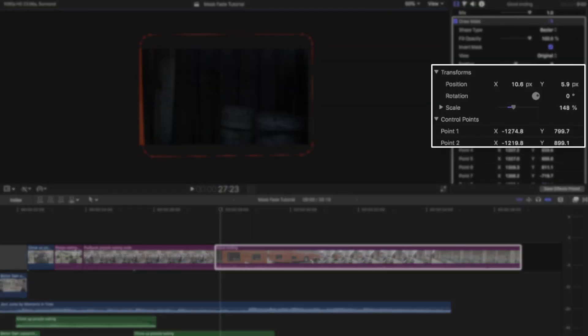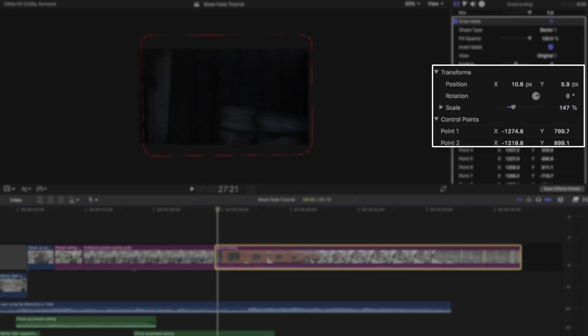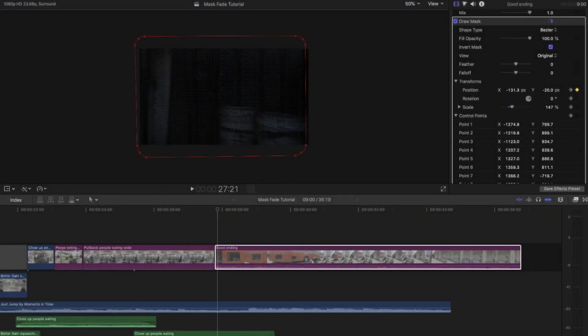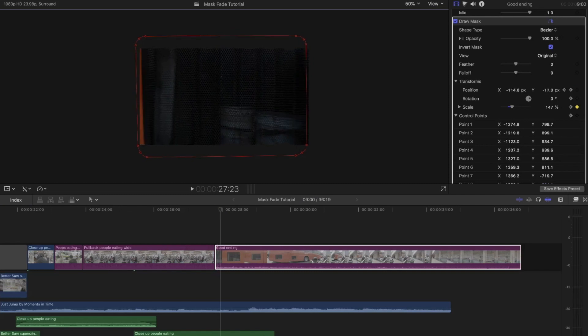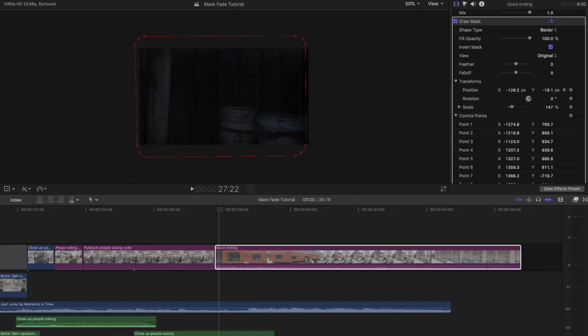What I did here was use the scale slider and I increased or decreased the percentage in order to match the outline. That way I don't change the mask's shape, just the size.